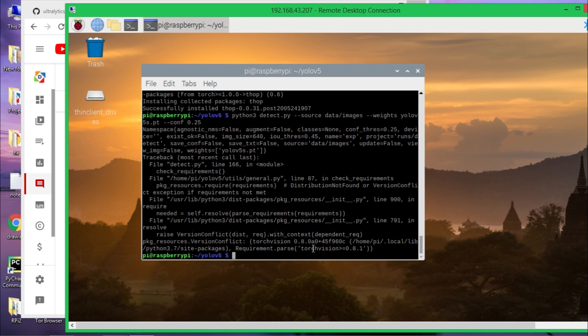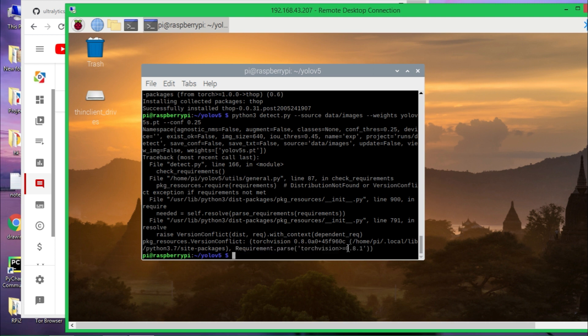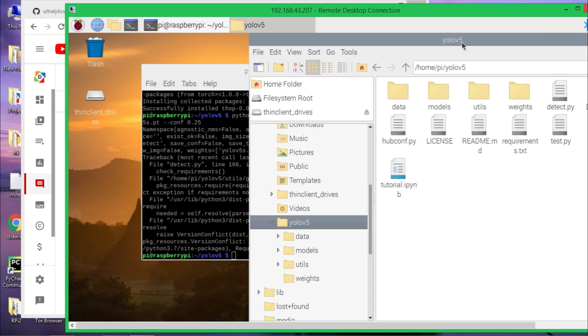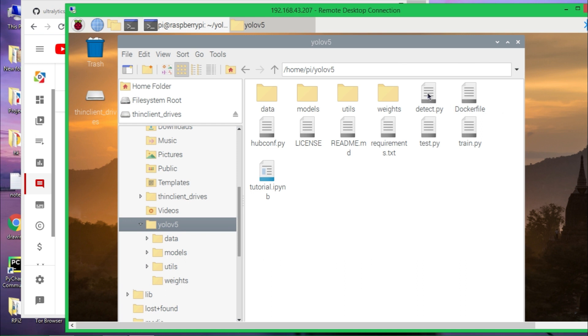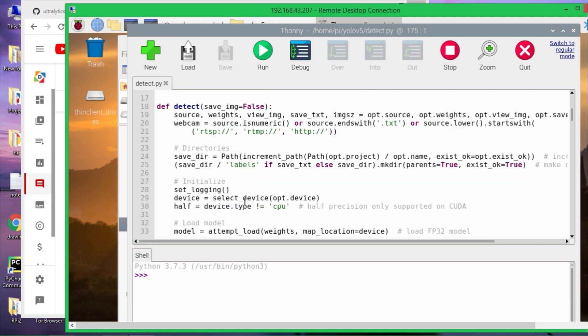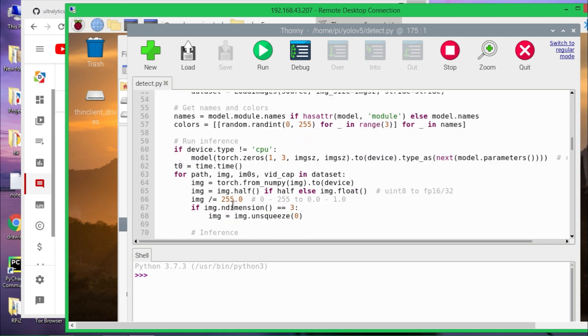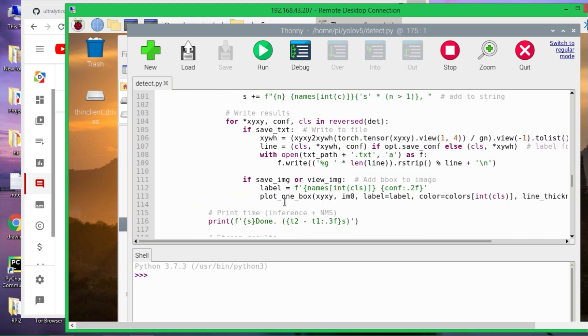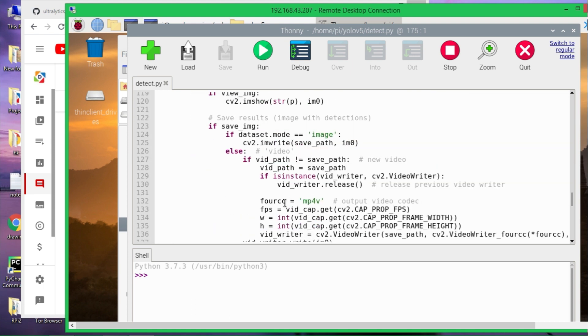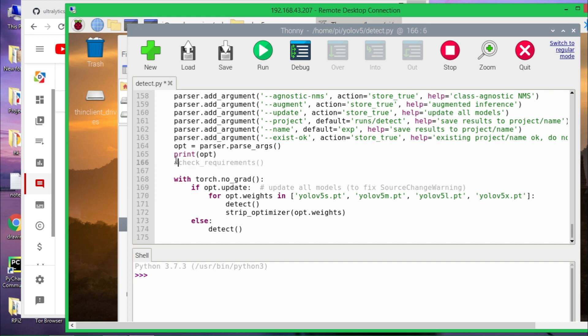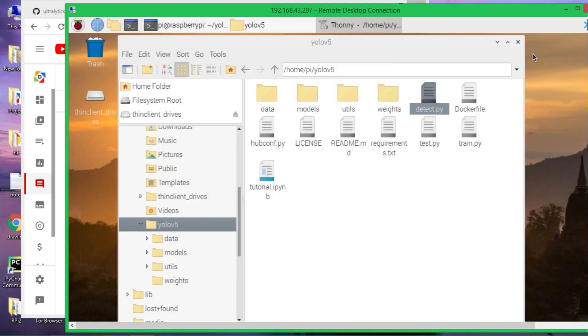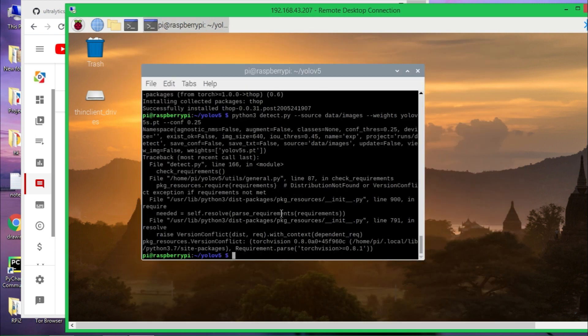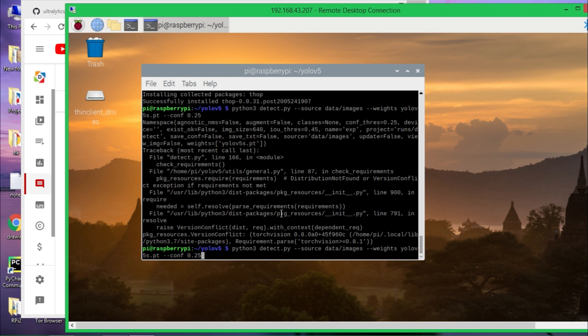And this time it's simply saying torch vision needs to be greater than 0.8.1. I know where this error is coming from. Simply open that YOLOv5 folder and go to detect.py. You need to delete one line of code that is requesting for that. Here at line number 166, just comment out this line for the requirements and save it, then close it and run this again and I believe it will work.